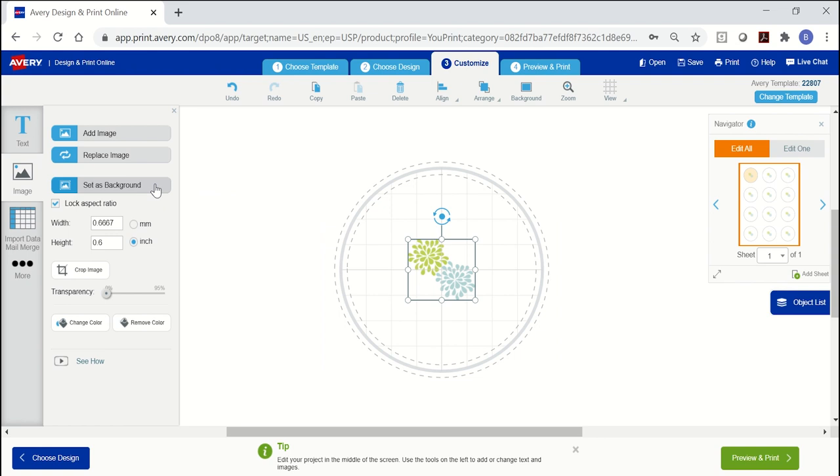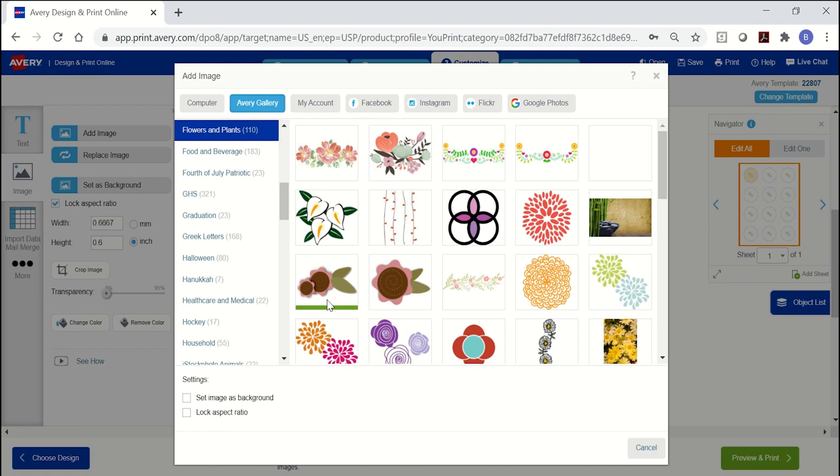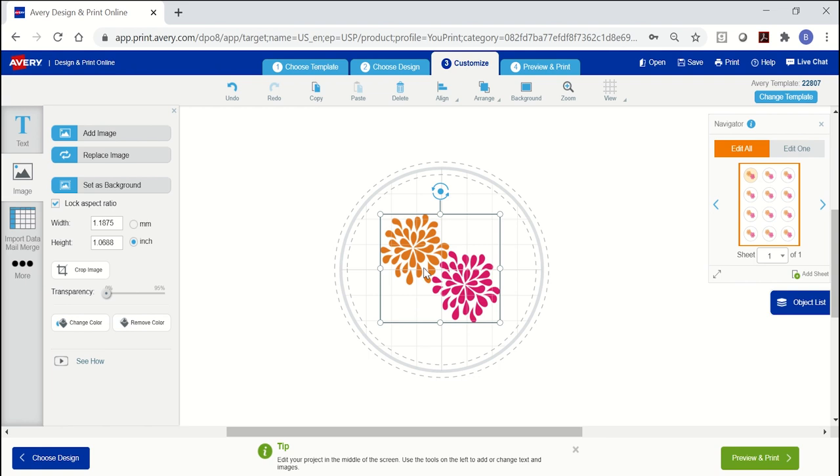If you want to replace an image that's on the template, select the image, then use the replace image option on the left. Note that it will stretch the new image to match the size of the original image. If you want to avoid that, just delete the first image and add a new image.